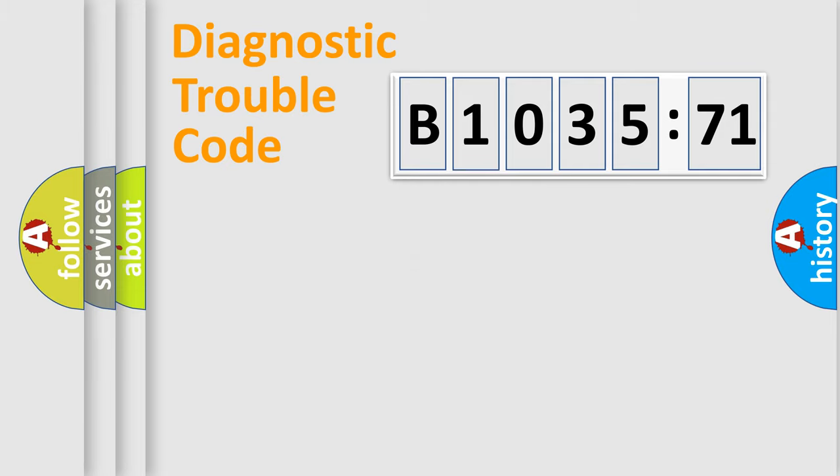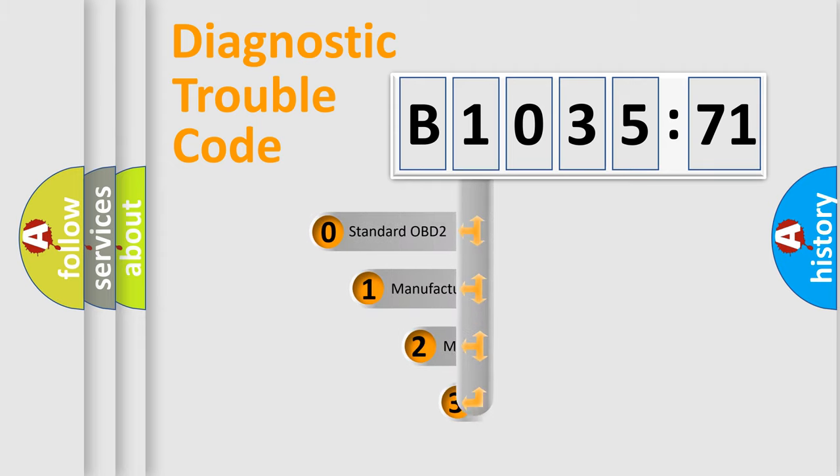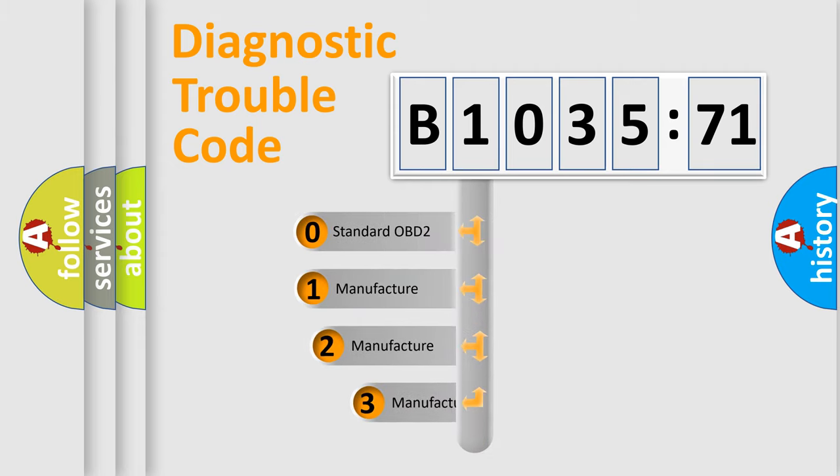Powertrain, Body, Chassis, Network. This distribution is defined in the first character code.